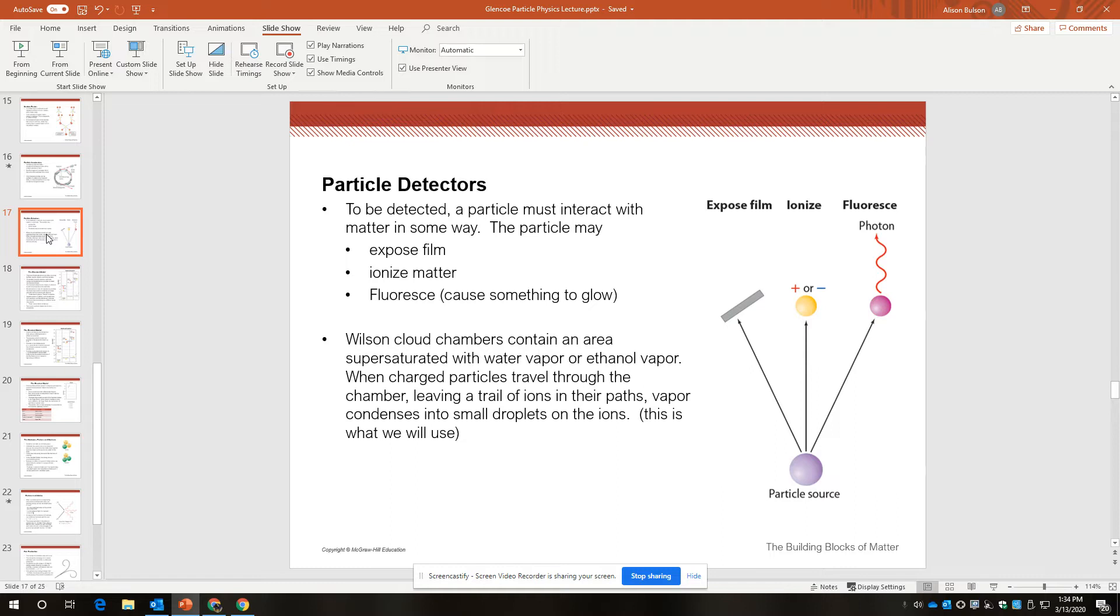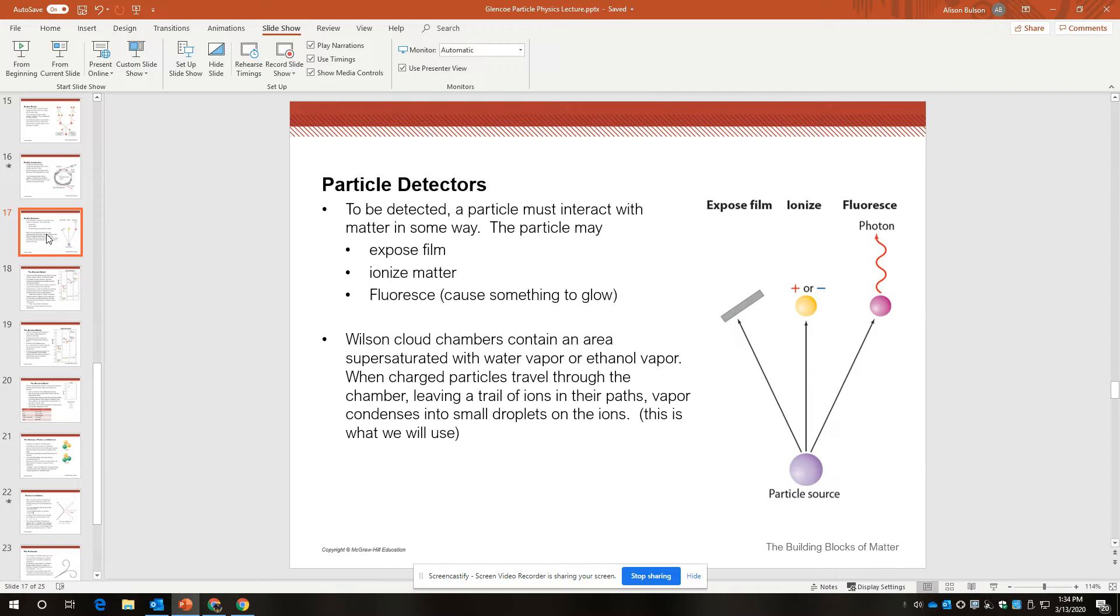So Wilson Cloud Chambers, what we're using, contain an area of super saturated water vapor or ethanol vapor. We'll be using ethanol vapor, that's rubbing alcohol. When the charged particles travel through the chamber, to travel through that super saturated vapor, they leave a trail of ions in their path. And then the vapor condenses into small droplets on the ion, kind of like clouds, how clouds are made condensing around ions. It's also kind of similar to what happens as airplanes fly through the air and create contrails. So we're not seeing the particles. We're seeing evidence of the path of the particles as they interact with matter in the chamber.